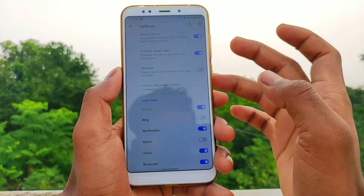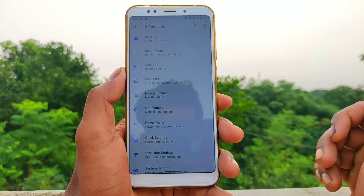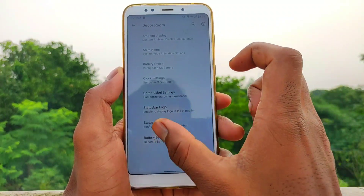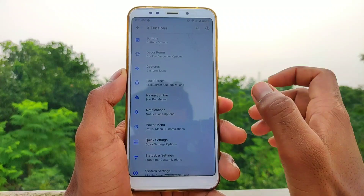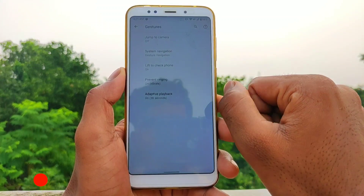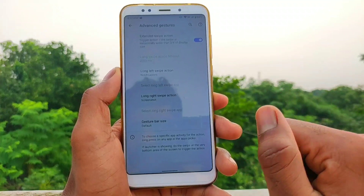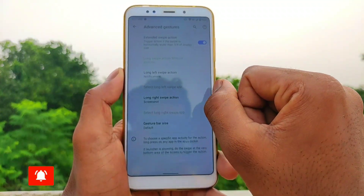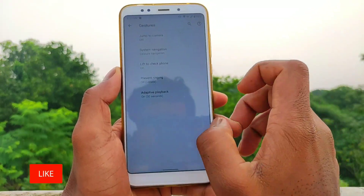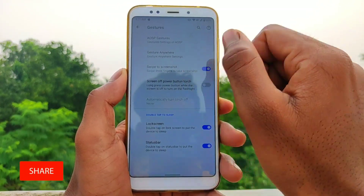You can also add the bottom option and animation. Clock setting and status logo are available. You can add the full skin gesture, adapter, and playback. You can also add the full skin mode, advanced gesture, and long left sweep accent notifications. You can add the status bar and three-finger skin gesture.